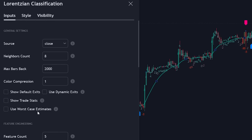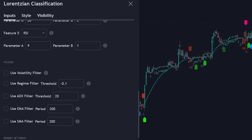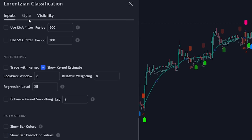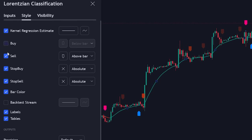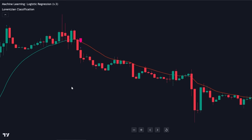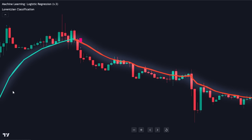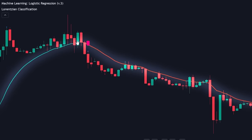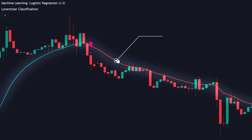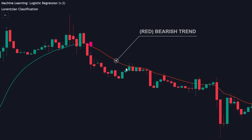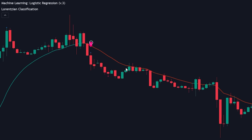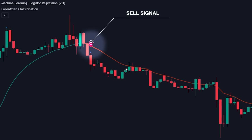Go into the settings and disable all other options, then go into the style and disable buy and sell labels. The strategy is simple: first, we wait for the kernel to change state. If the kernel is red, it indicates a bearish trend. We then wait for a sell signal from the first indicator.